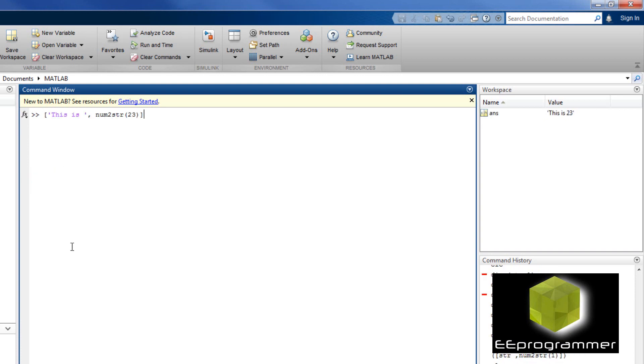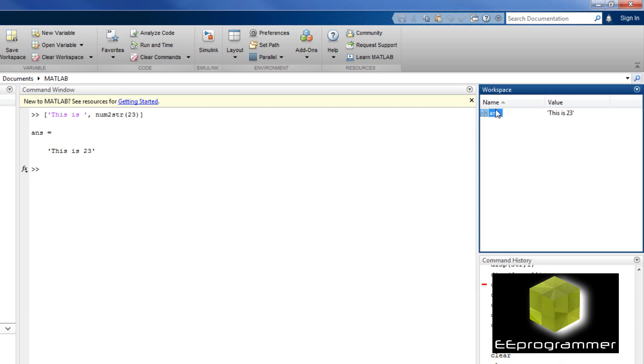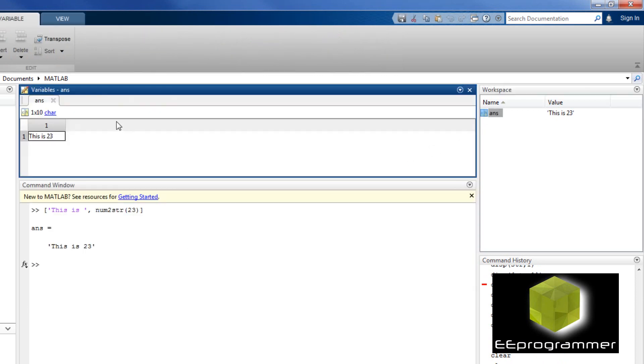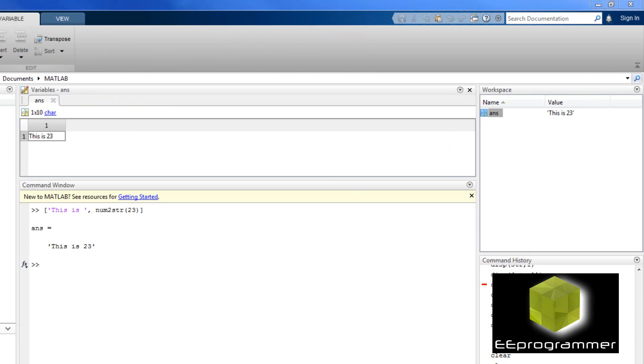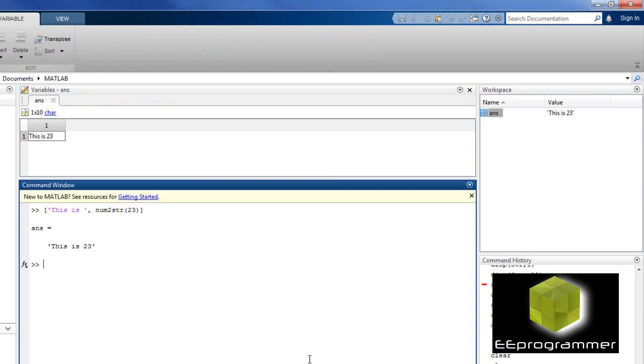Now, I can use num2str to convert number to string. And that is char. So this is num2str 23, and the answer is 23. It is a char array.